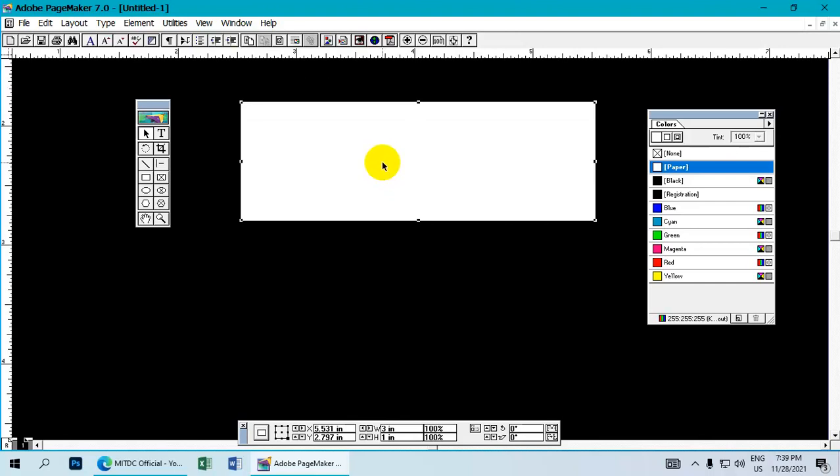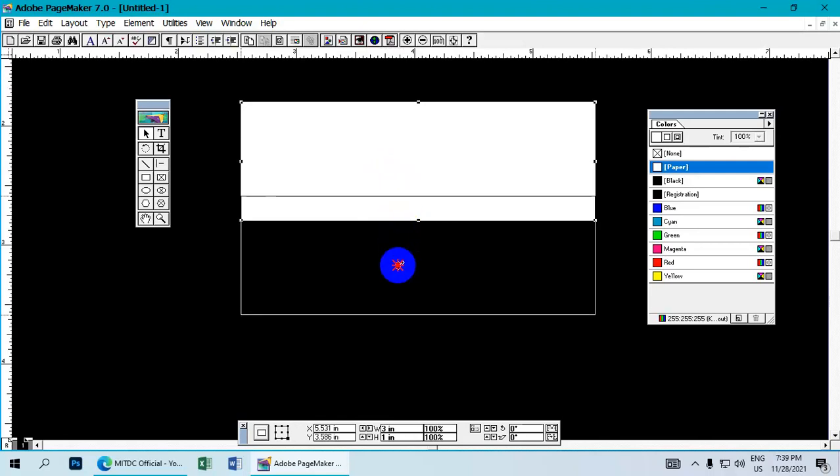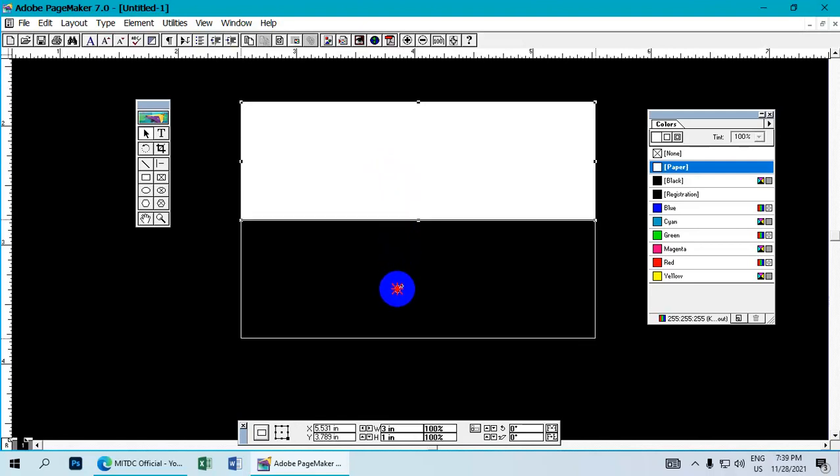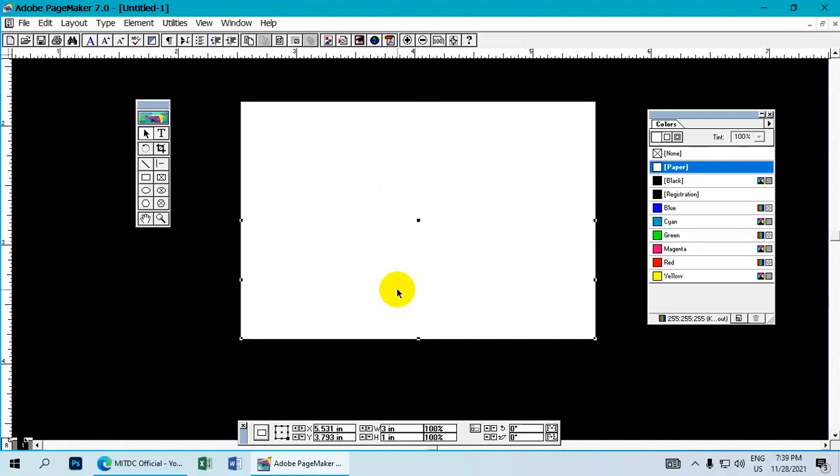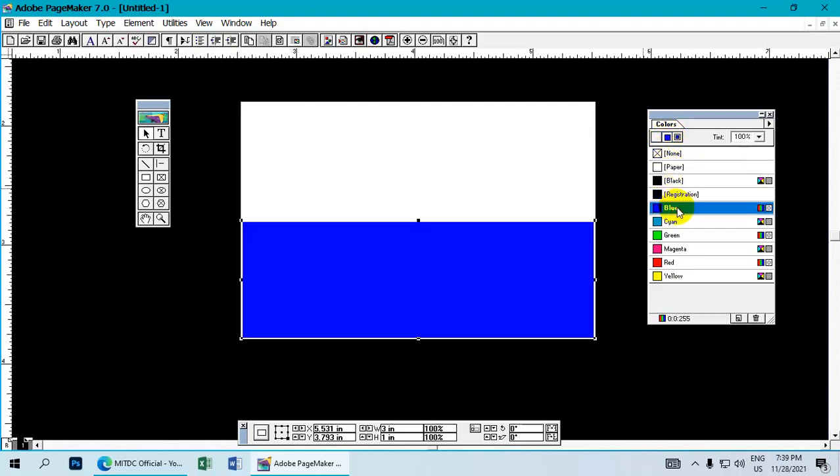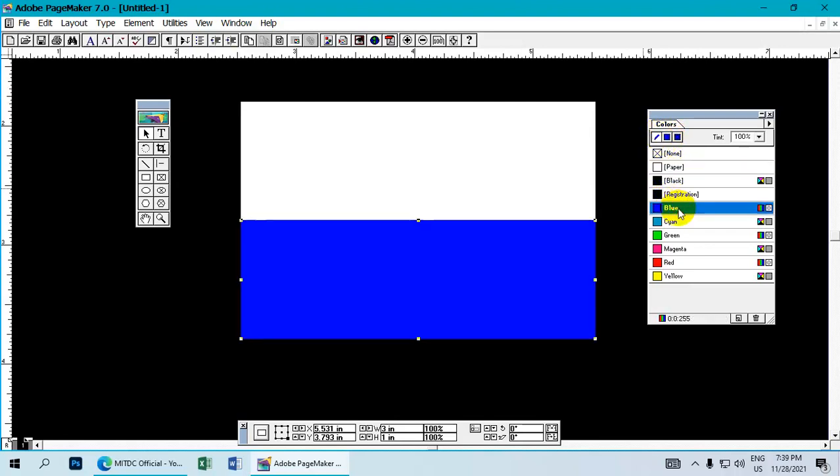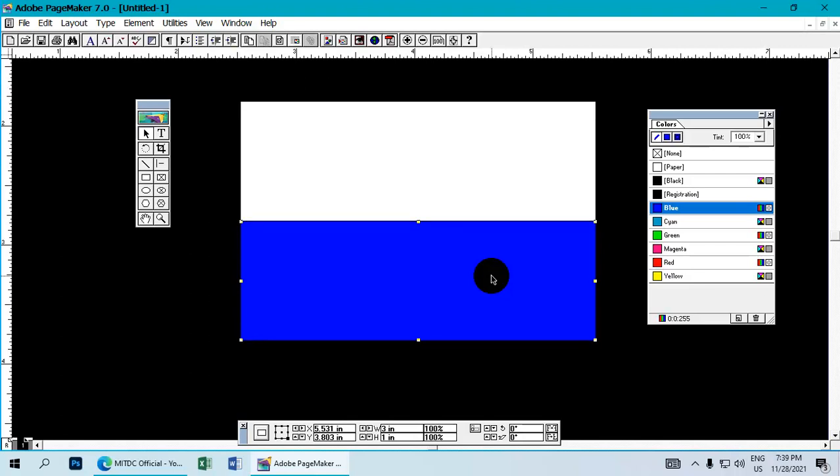Apply the blue color for the top section. The flag design requires precise color placement. Work carefully with each element and adjust as needed.